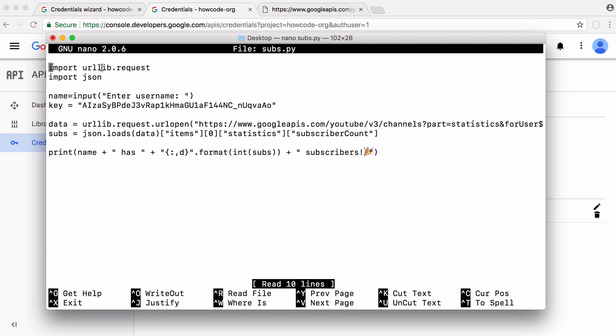We import urllib.request, that's the library that lets us send requests. Then we import JSON. The first thing we do is tell the user to enter a username and we use Python's input function to get input from the terminal and store the value we type in the name variable.